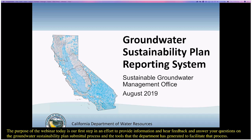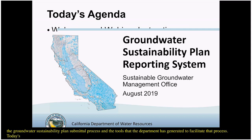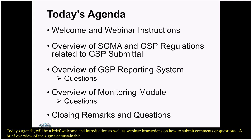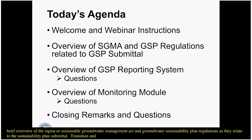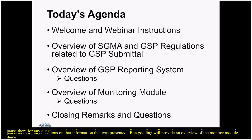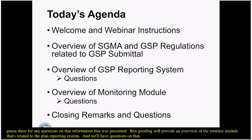Today's agenda will be a brief welcome and introduction as well as webinar instructions on how to submit comments or questions. A brief overview of SGMA, or Sustainable Groundwater Management Act, and Groundwater Sustainability Plan regulations as they relate to GSP submittals. Heather Shannon will provide an overview of the GSP reporting system, followed by questions. Ben Gooding will provide an overview of the monitoring module, followed by questions, and then a general Q&A session at the end.